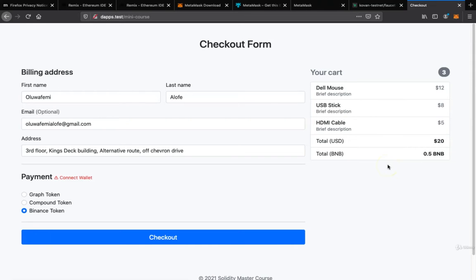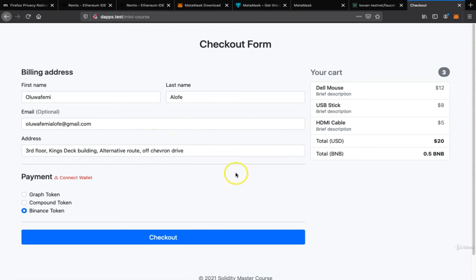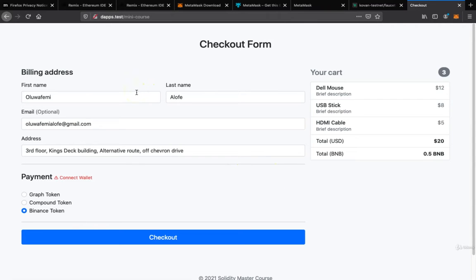Welcome to this lecture. In this lecture, I'll be showing you what we're going to be building. Right here you can see this is a checkout form for an e-commerce website. I didn't bother with where we have to click select product and checkout because that's not what this course is about.